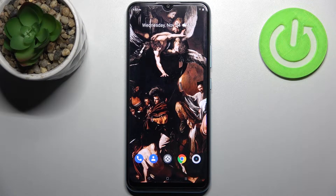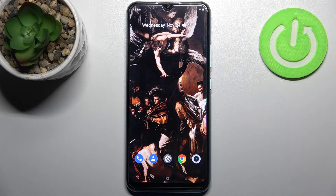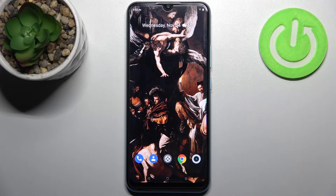Here I have the Realme C25Y, and today I'm going to show you how to set up the gesture navigation bar on this device.